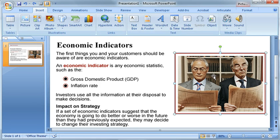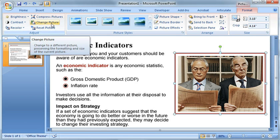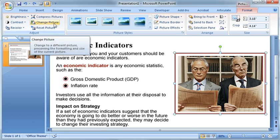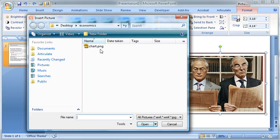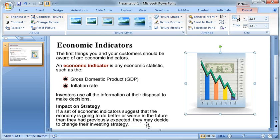The way you use it is simply double-click an image or select the Format tab. Over here is an option called Change Picture. Select that and you can browse to another image, select it, click Insert, and check that out.